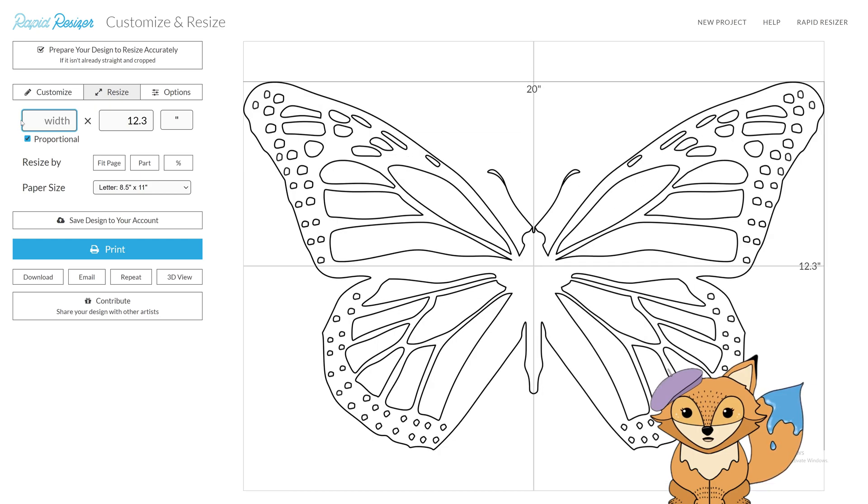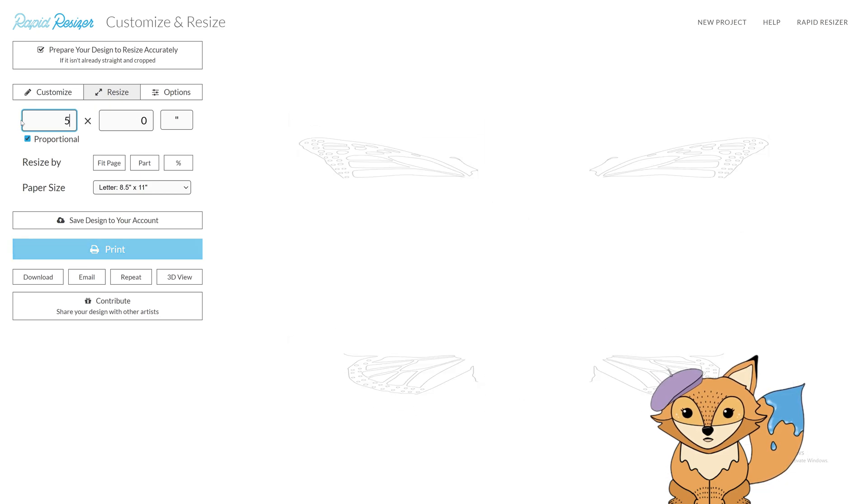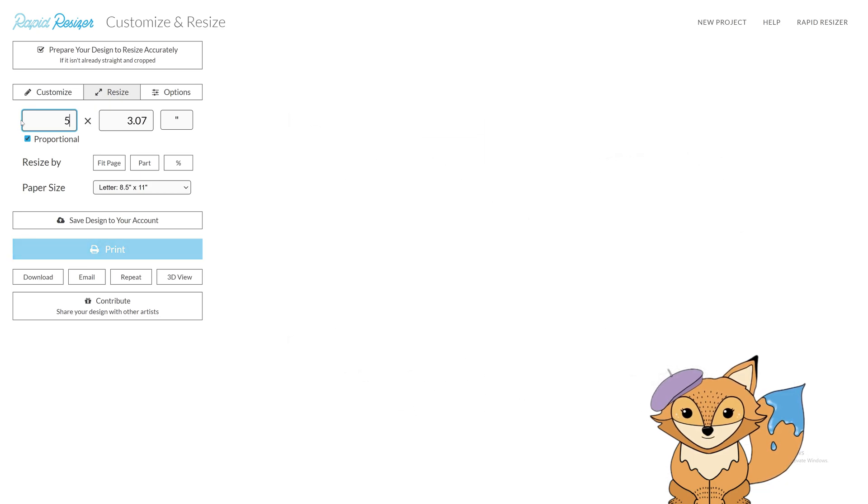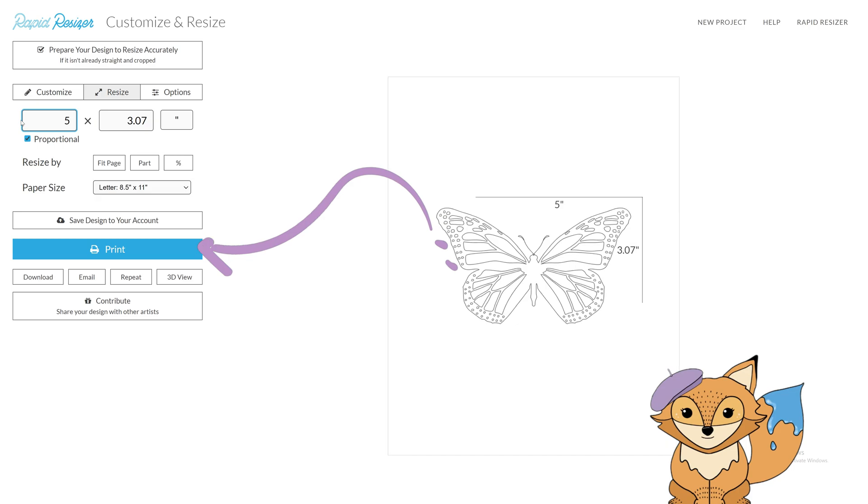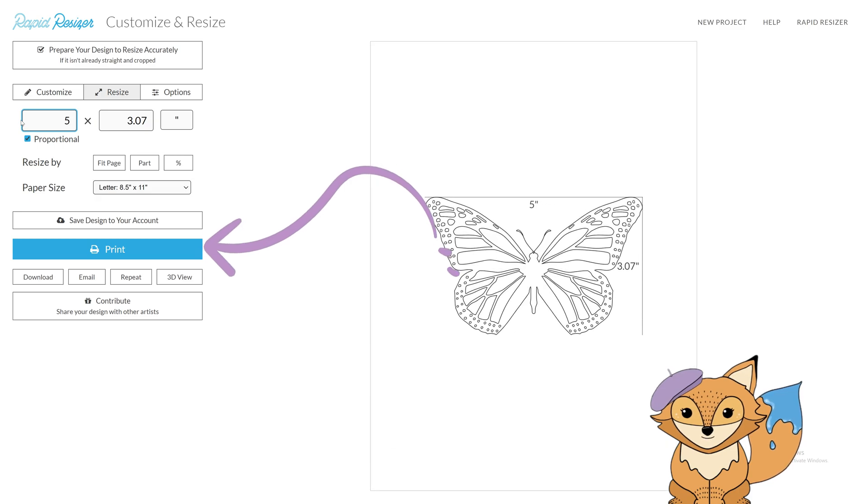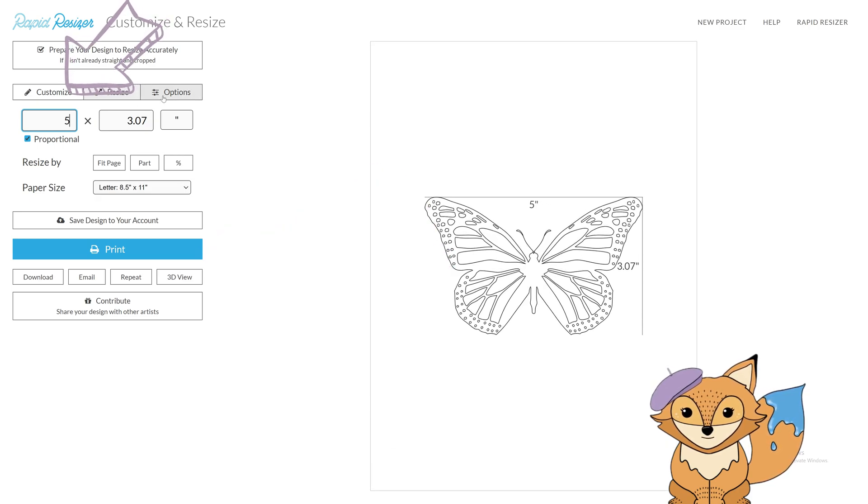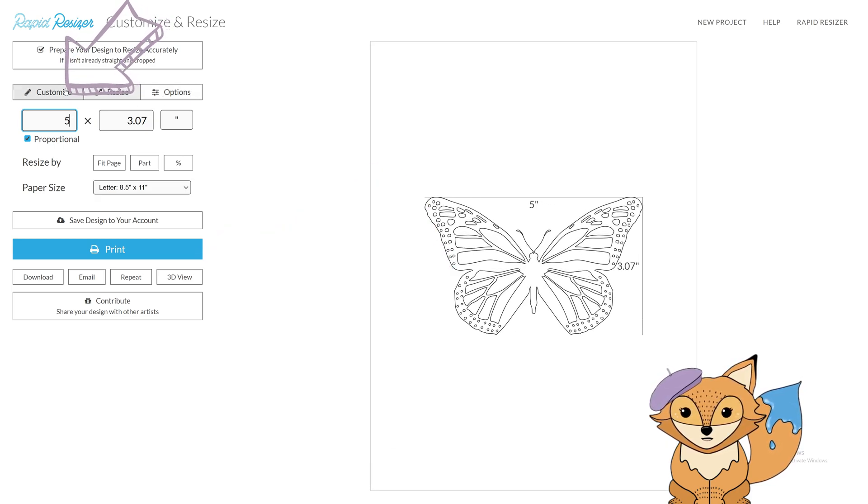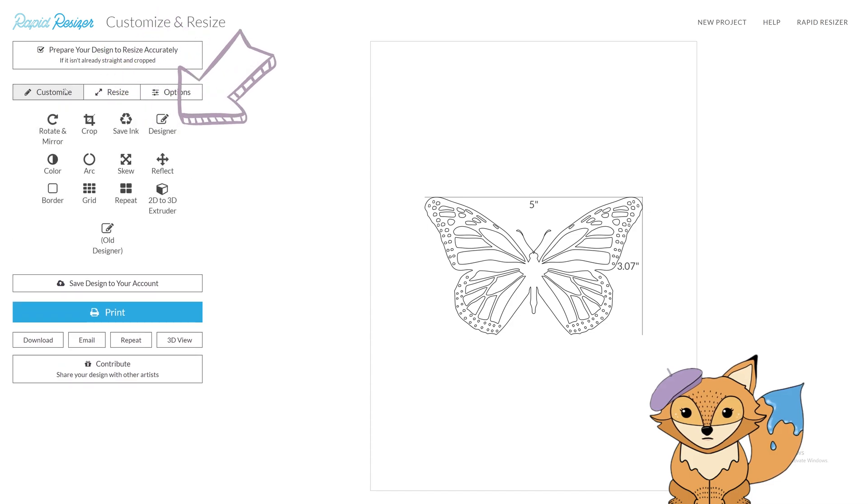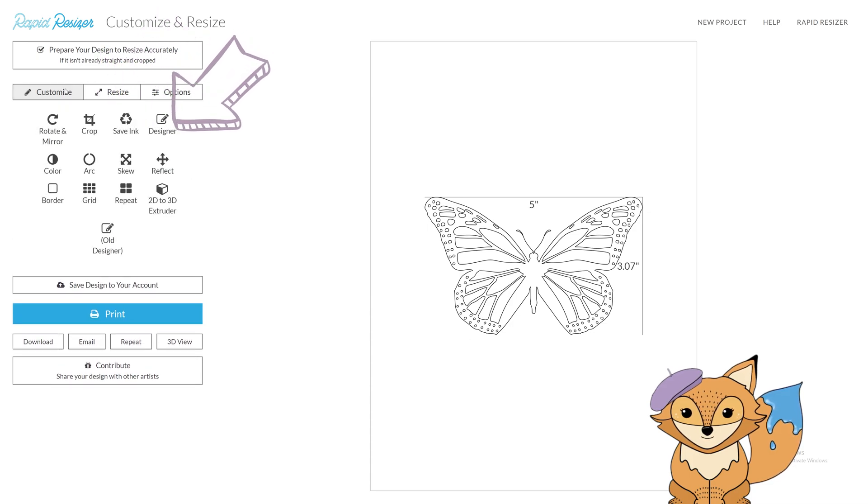From here, you can resize, print, and customize this free design further with tools like rotate, mirror, and arc.